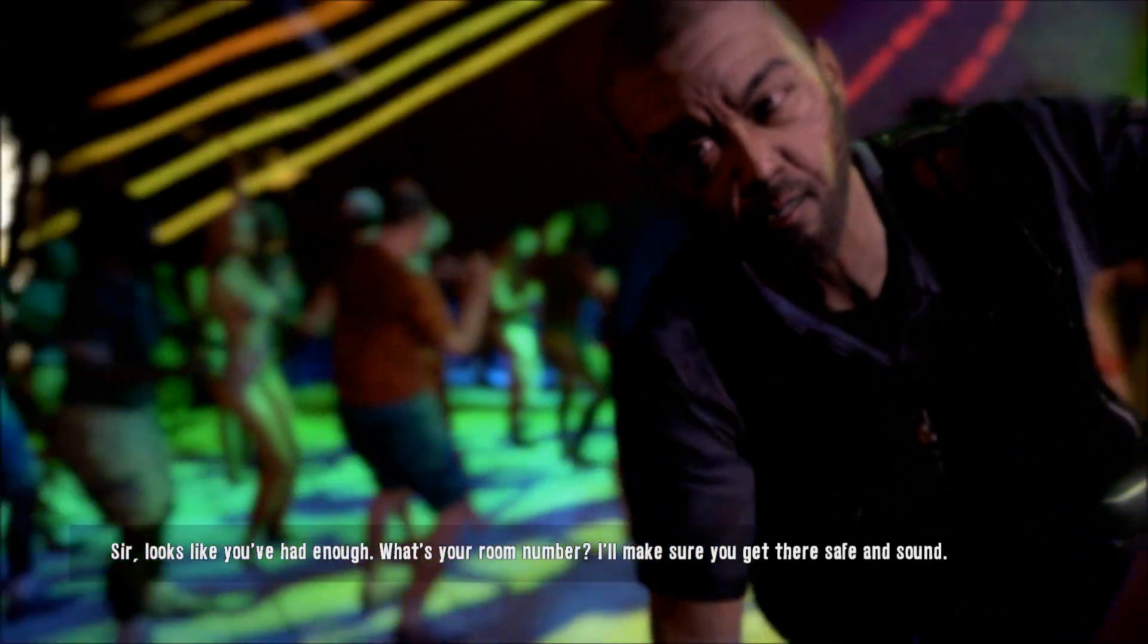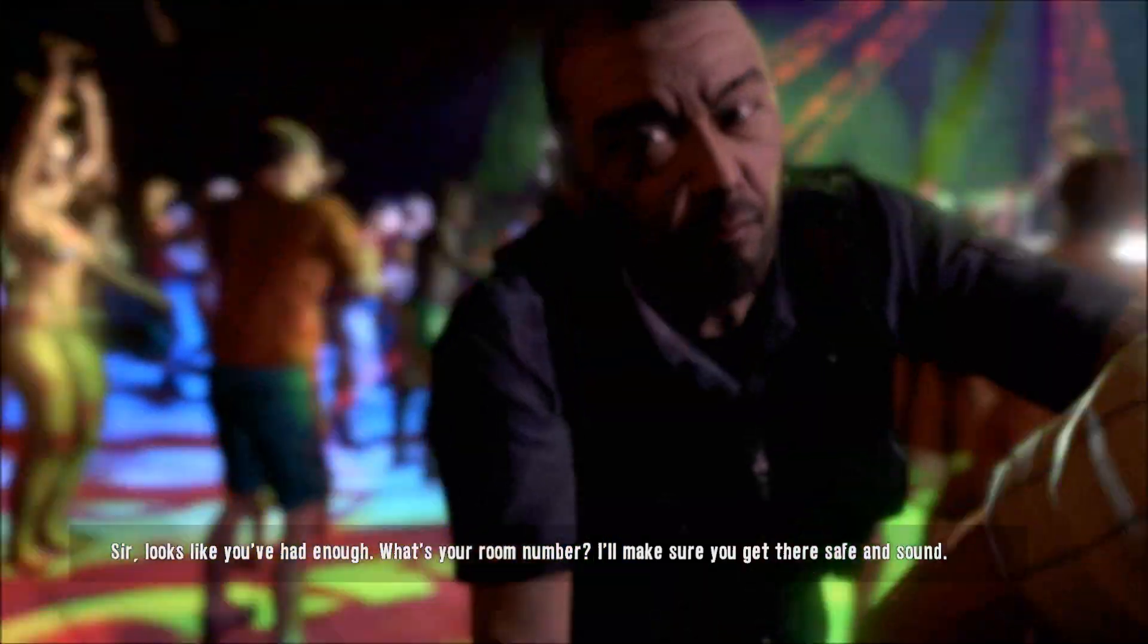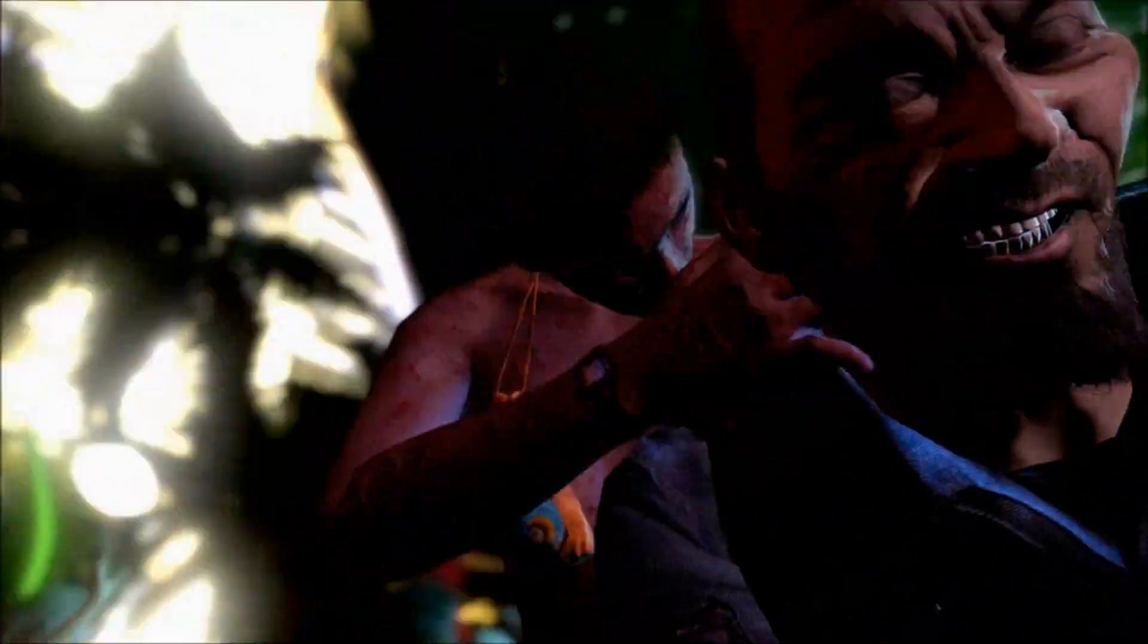What's your room number? Who do you voodoo, bitch? I'll make sure you get there safe and sound. Who do you voodoo, bitch? Stand up!